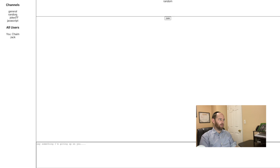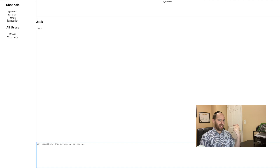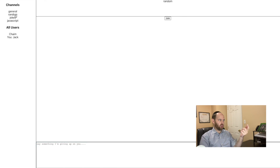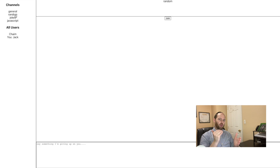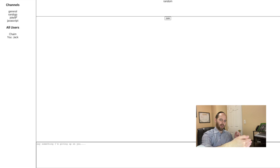Now let's have Chaim join the random channel. He's not currently joined so he presses the join button. Now he's in the channel — it says 'hi'. But if you come back to Jack's tab, since Jack isn't currently in that channel, he doesn't have that message yet. When Jack comes to the random chat, he has to first join and won't have that message. Typically, if you join a channel after a message has already been sent, you won't get the previous messages — only what's sent from now on.